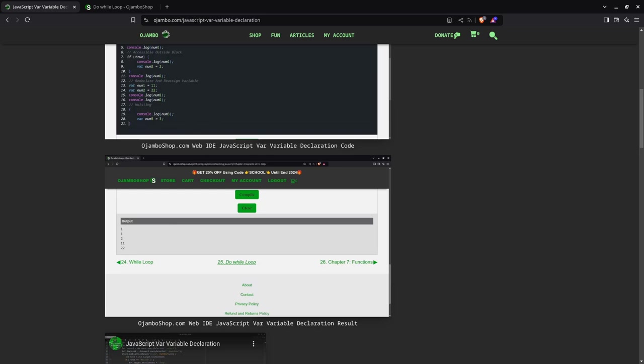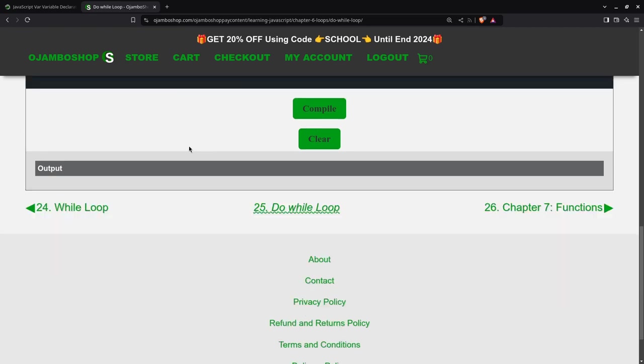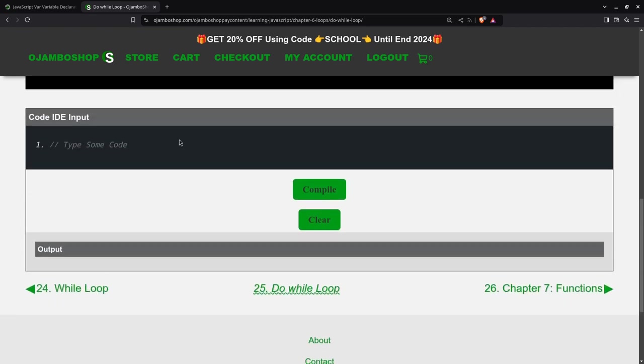Here we are. I'm going to clear everything so it's empty. Remember, you can always copy and paste.